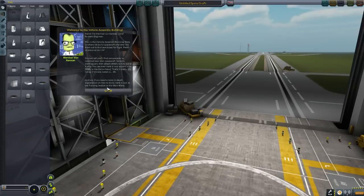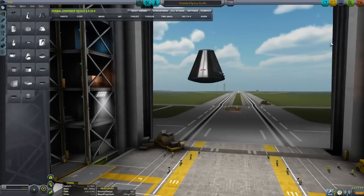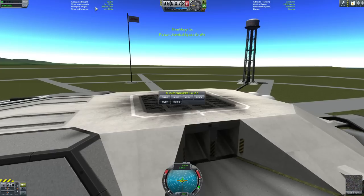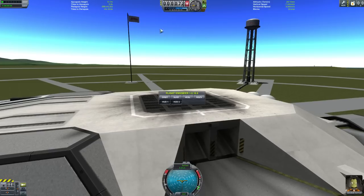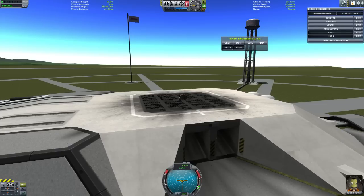Let's go into the VAB — thank you very much, mk1 command pod. Perfect. Let's go to launch, and we're gonna be looking at something we want to learn from already here. As you can see up here, the apoapsis and altitude info — Kerbal Engineer is right here. These HUDs are already a great example of what you can use to learn how to do this.